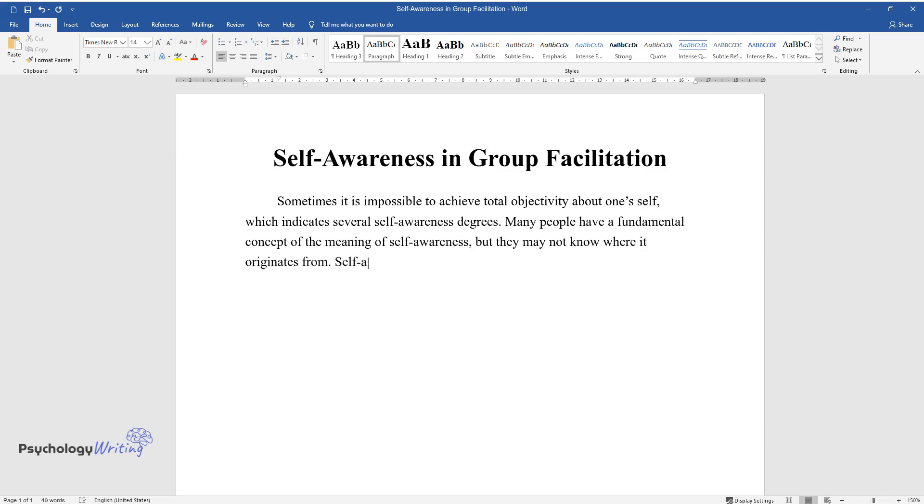Self-awareness occurs when people are cognizant of motives, behaviors, and feelings, facilitated by deeper self-reflection.